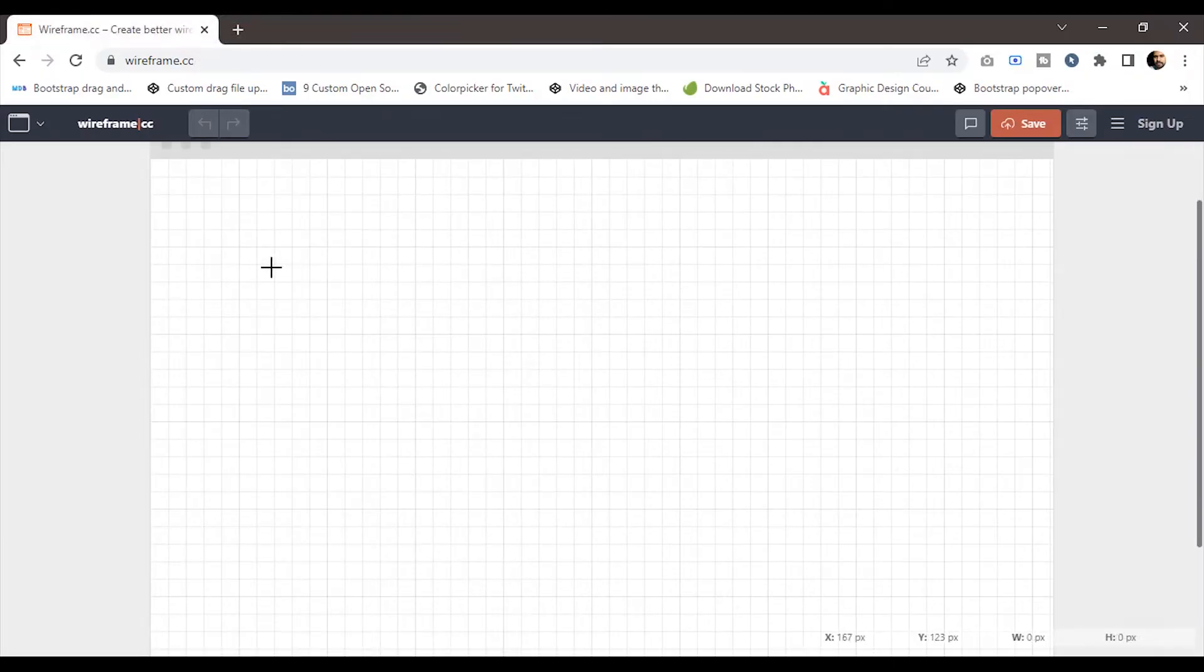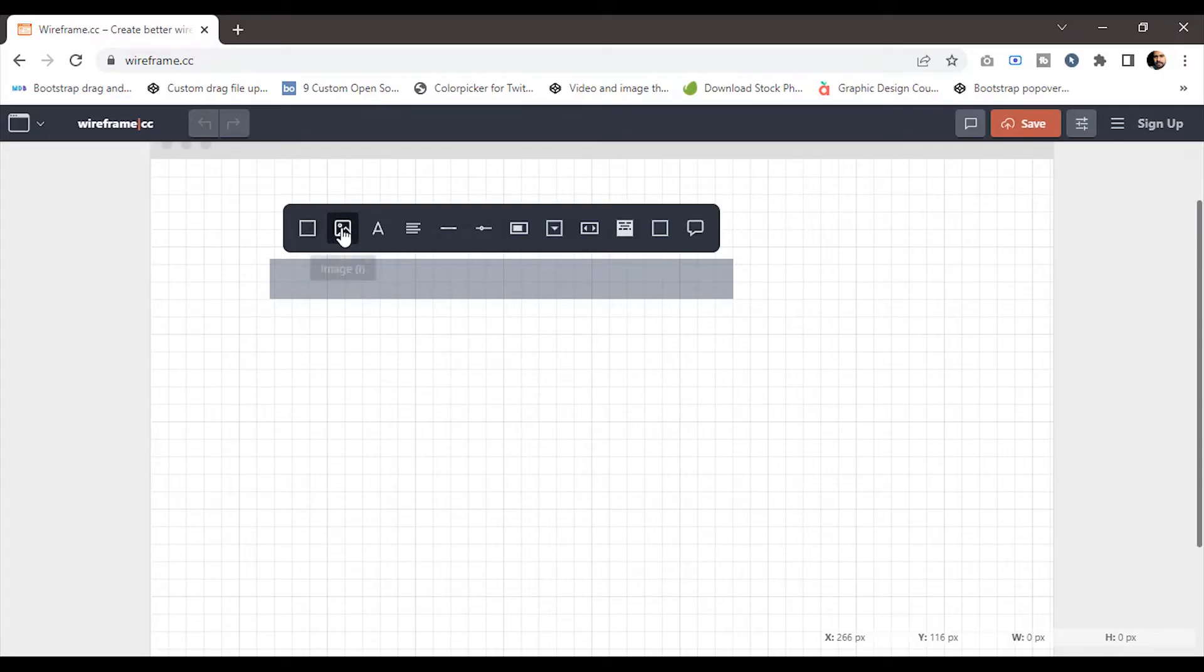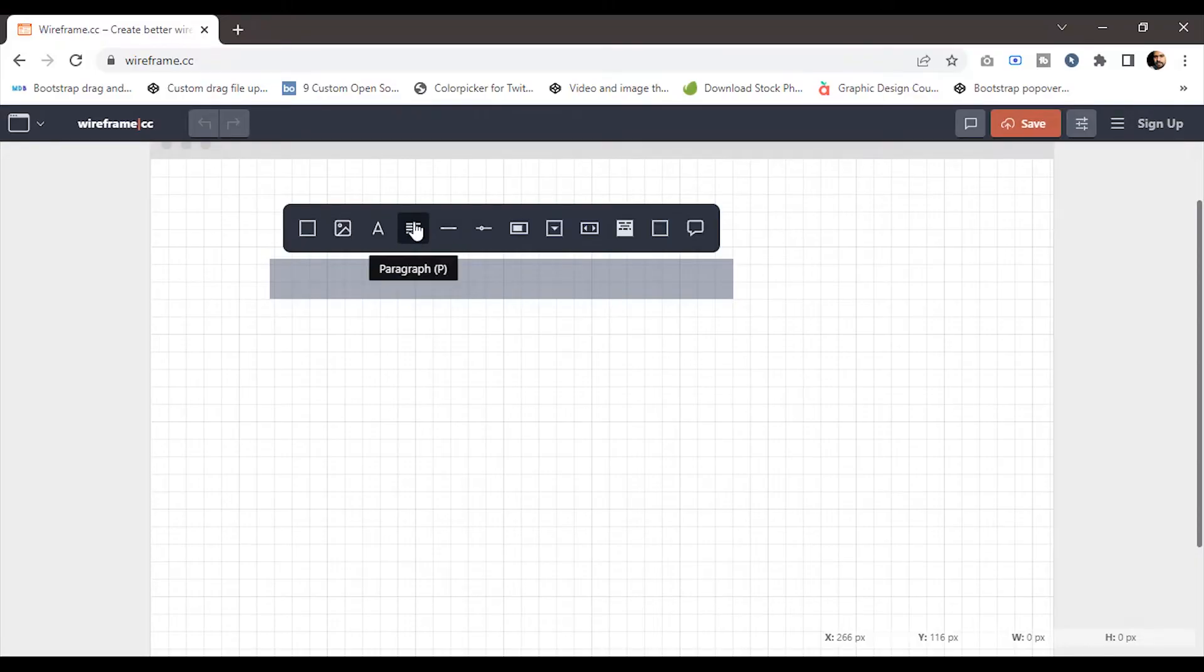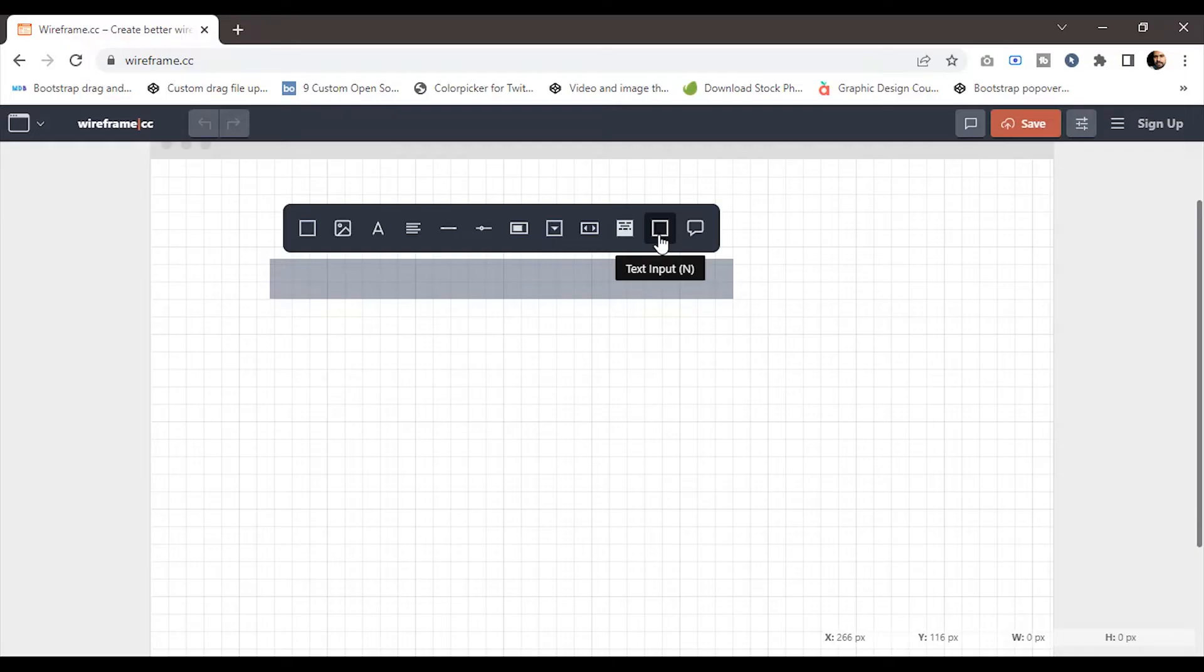Let me show you the tools in wireframe.cc. Just drag on the gridded layout and you'll get a panel with some basic shapes and tools. In the tools panel, we have a box tool, image tool, text tool, paragraph tool, line tool, slider tool, progress bar tool, combo box tool, horizontal scroll bar tool, headline tool, text input tool, and add notation tool.